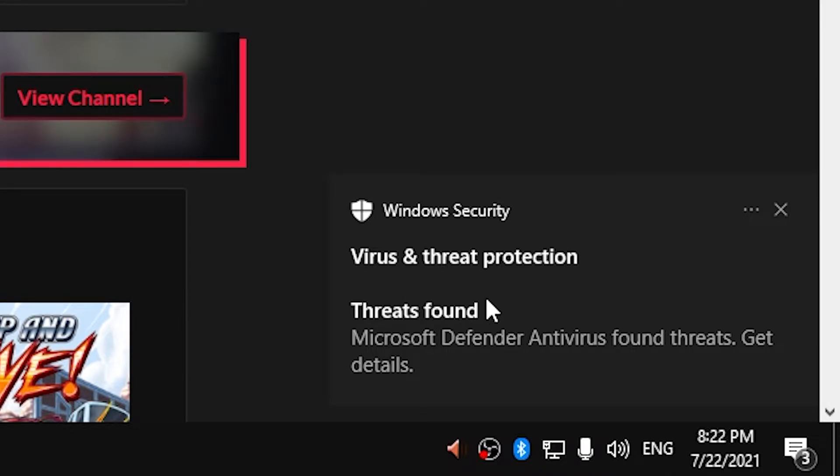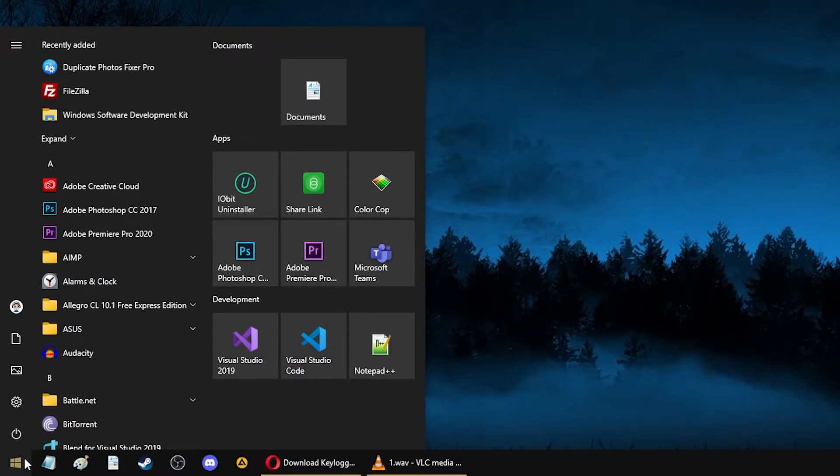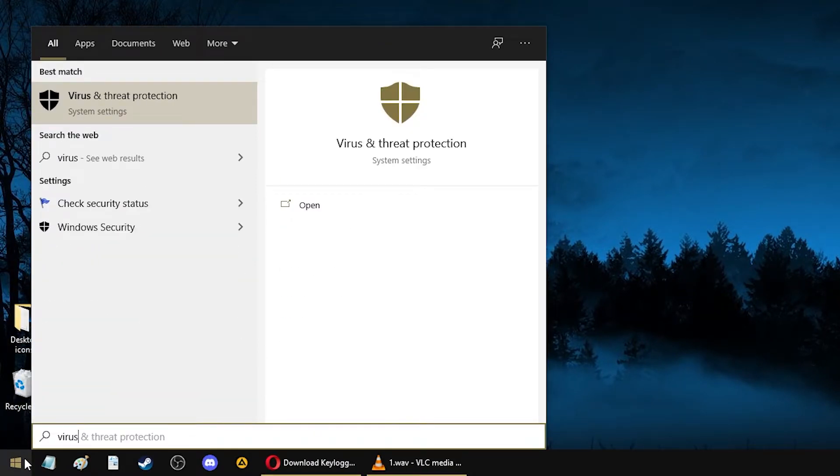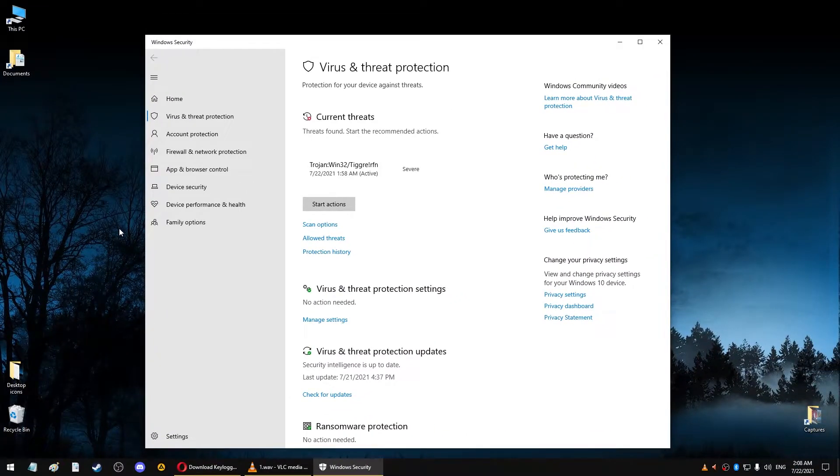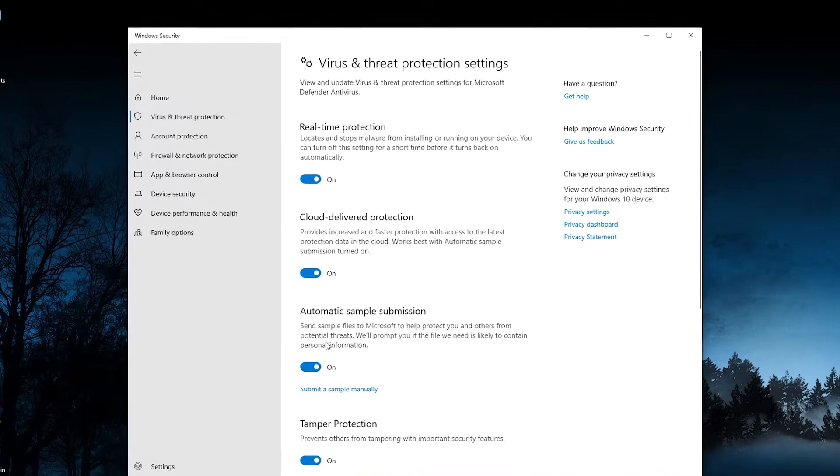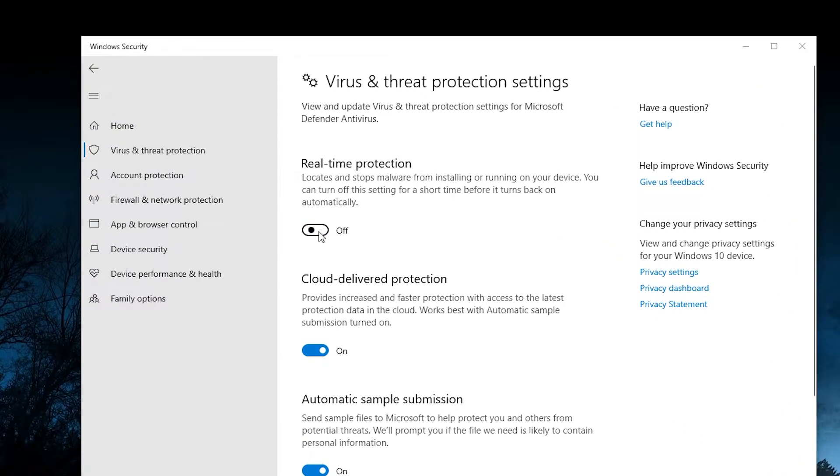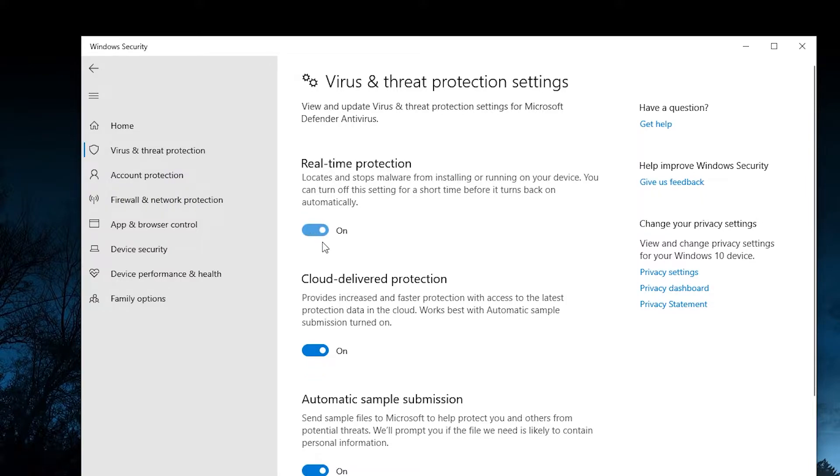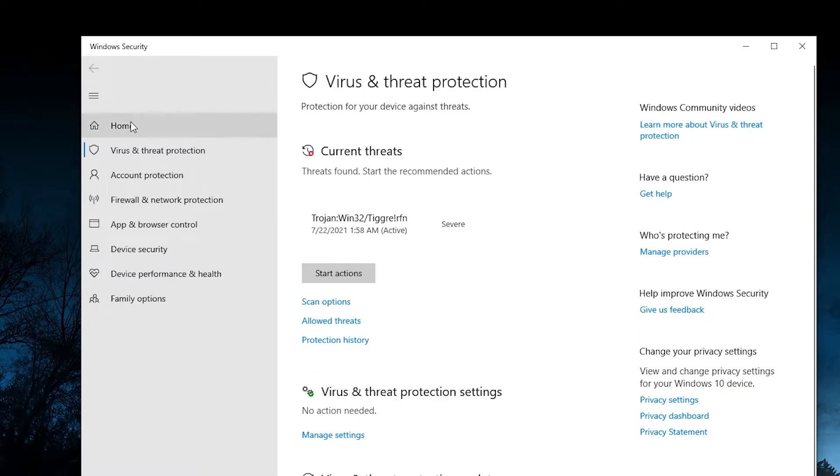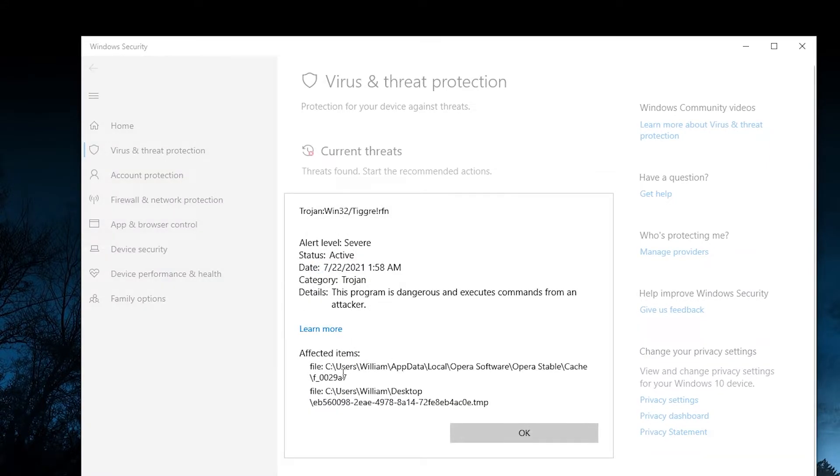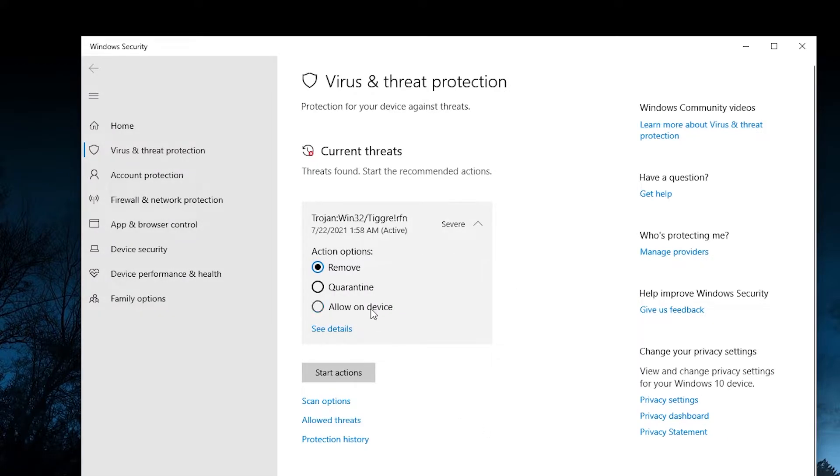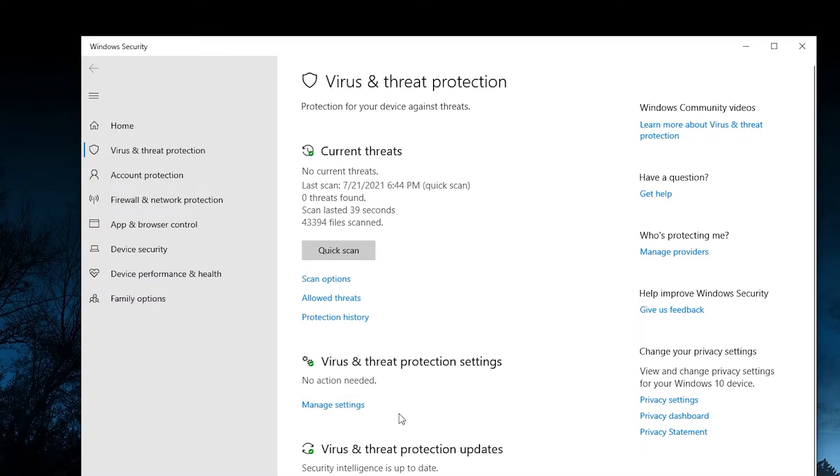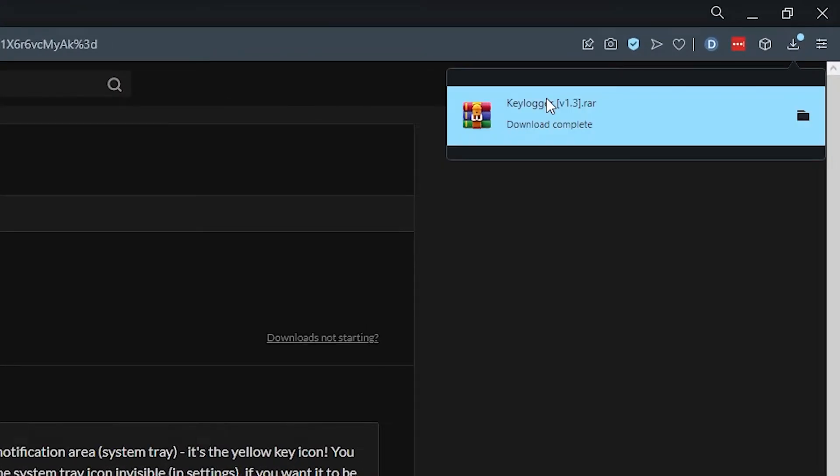The funny thing is if I want to download my own keylogger right now it won't let me, and as you can see it says 'virus detected' even though I'm the one who made it. So how can you solve this problem? Well, if you're using Windows 10, you can click on your start menu and type in 'virus', click on the first thing and this will open your Windows Security. Click on manage settings and from there you can disable your real-time protection. This will disable your Windows Defender not only for the keylogger but for everything else, so you should be careful while doing this.